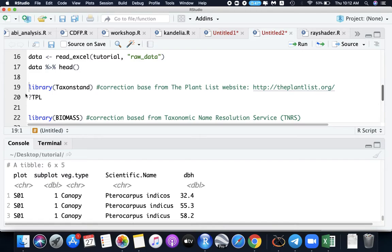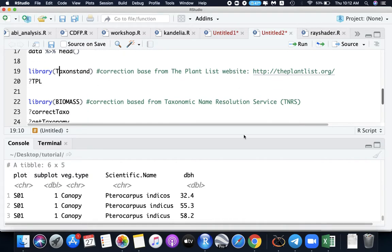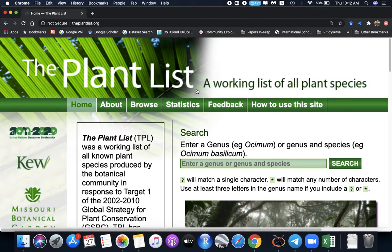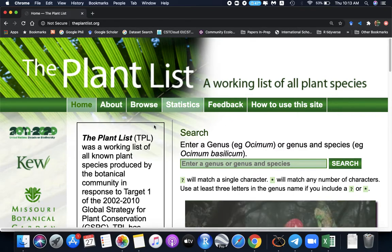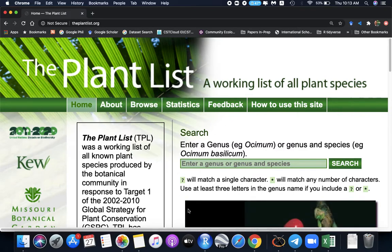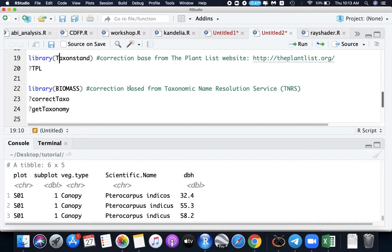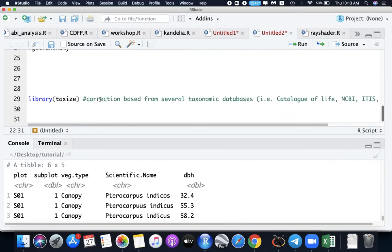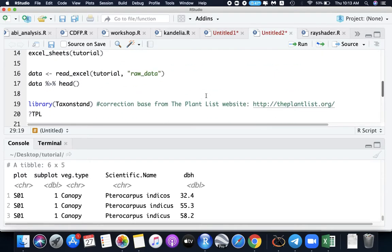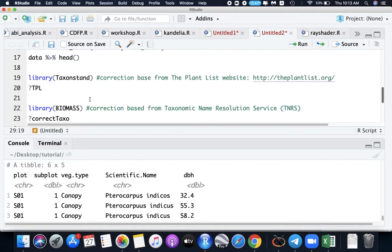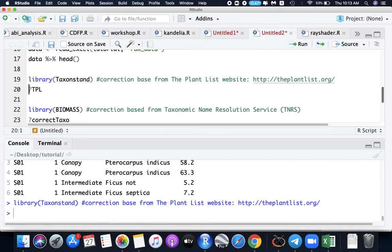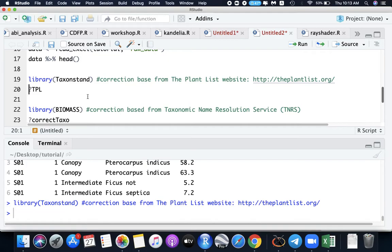Now we will be using three packages for the corrections. The taxonstand based on the plant list website. Most botanists should know this website. Then the library package correction is based from taxonomic name resolution service, and then the library taxize. Let's do the library taxon first. We will be using the function TPL or the plant list under the taxonstand package.